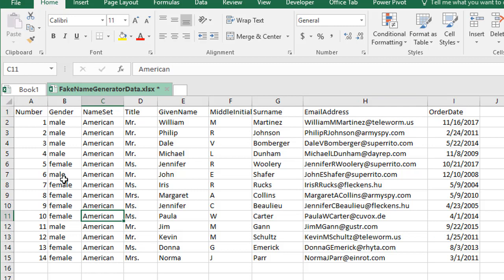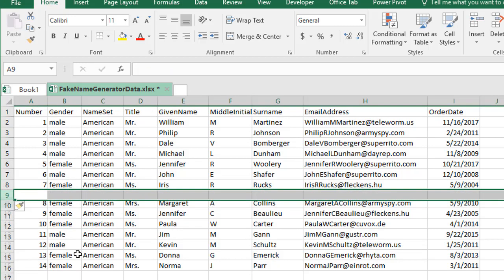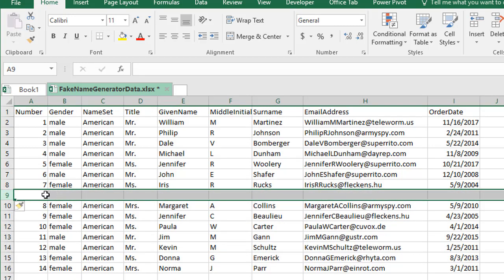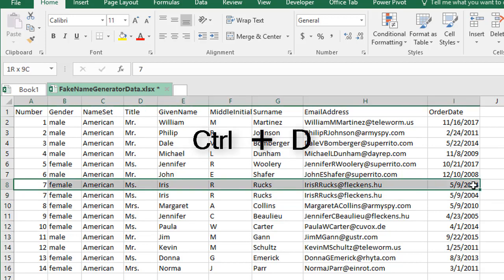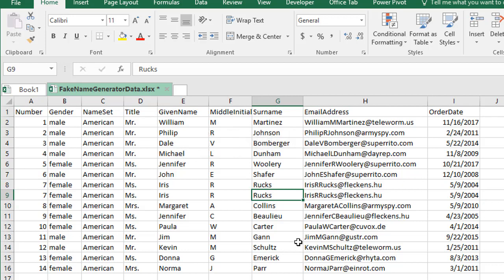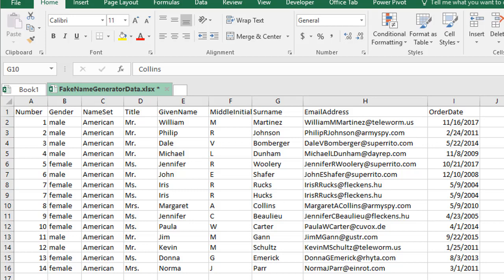Let's go ahead and create a duplicate record. I'll insert a new row and hit Ctrl+D to copy the data from the cell above it. I'm just going to change the last name — I'll call it 'Hux'. So if you look at this dataset, by my definition this would be a duplicate record because the email addresses are repeating.